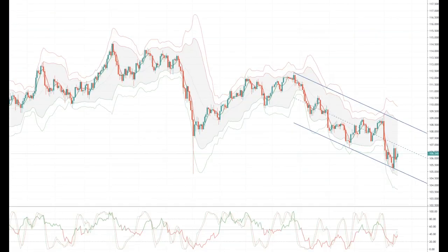In Japan, the focus will be on Thursday's preliminary market PMIs. With the manufacturing reading sub-50 for some time, the services reading should be more robust, supported by an uptick in consumption ahead of the introduction of the October sales tax hike.